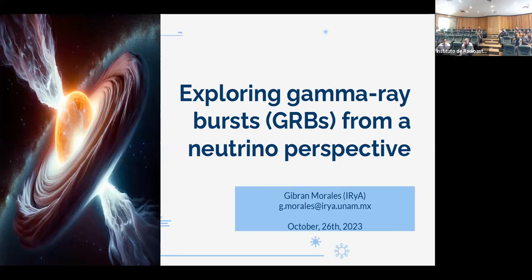Gibran's graduate work focused on neutrino processes in various astrophysical sources, but in particular neutrino processes in gamma-ray bursts. He also focused and explored topics in multi-messenger astrophysics, looking at compact binary mergers, and also explored neutrino emission in such objects. Today, Gibran will tell us more about what role neutrinos play and how they can be produced in gamma-ray bursts.